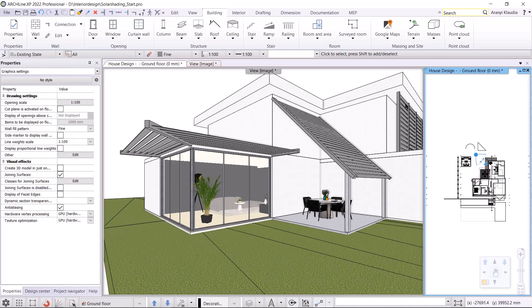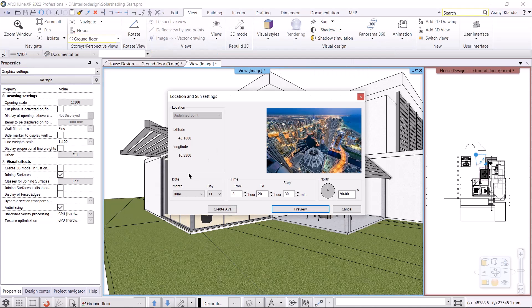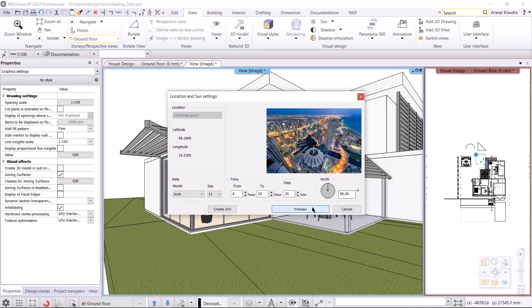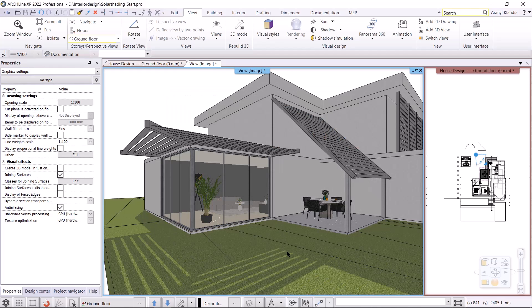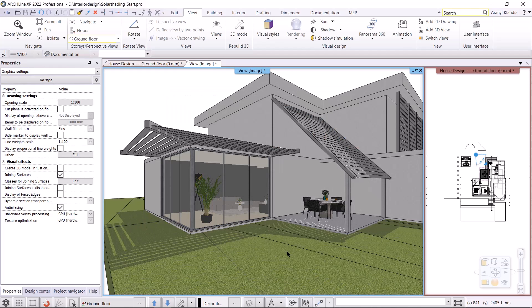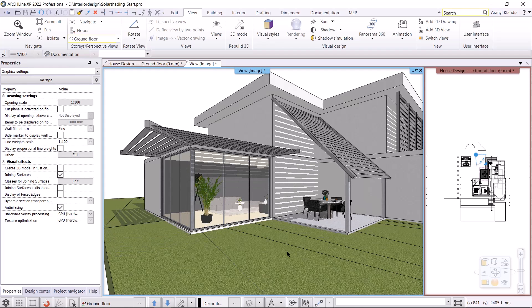Let's make a shadow animation to see how the sun moves through the project. I select the view, shadow, shadow animation command. I need to specify the date and time, from when to when I want the animation. Now I set from 8am to 8pm with 30 minute steps. Before that, don't forget to set the north direction. I don't need to change it here. You can save the movie by clicking on the create AVI button. If I choose the preview, the program will play the animation. This allows you to see how light shadows are created on the building and in the garden.